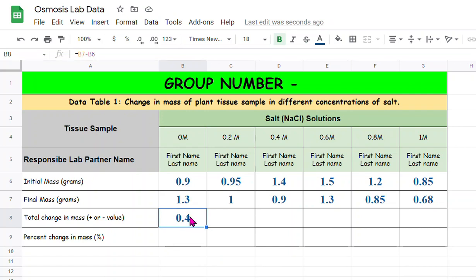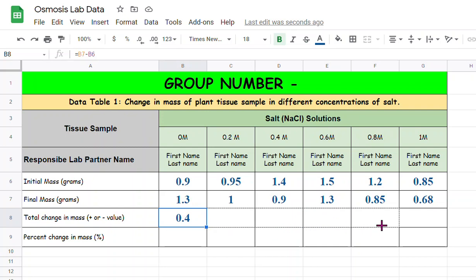All you need to do is just hit enter. Now you can see 0.4, you got the answer which is the difference between the final mass minus initial mass. Now all you need to do is move your cursor all the way to this corner, you can see my mouse pointer changes to a plus sign, and then click and hold and scroll it all the way to the right.